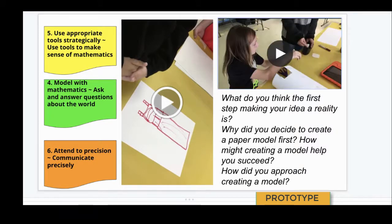I might ask the young lady, 'Why did you decide to create a paper model first? How might creating a model help you succeed?' Or I may ask, 'How did you approach creating a model?'